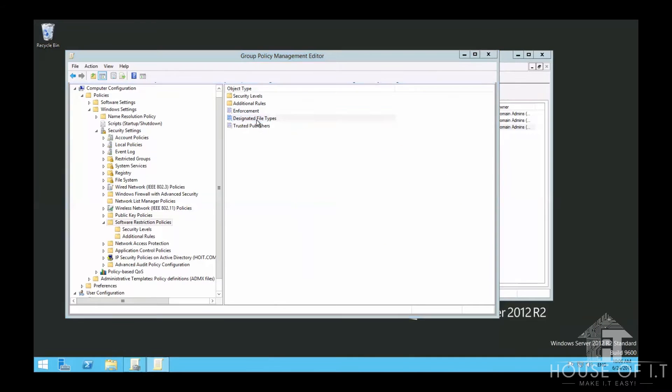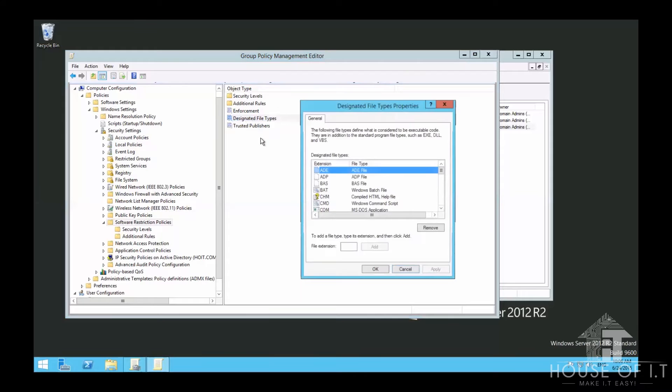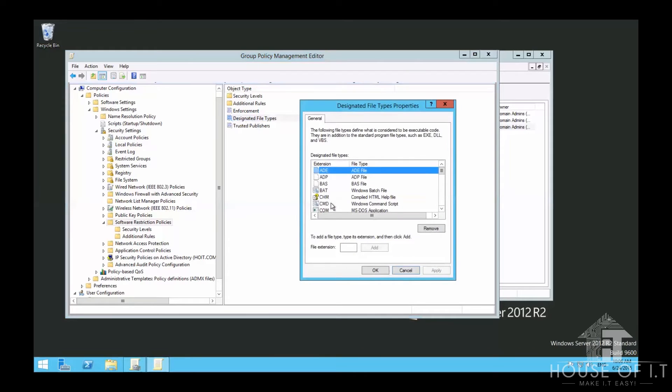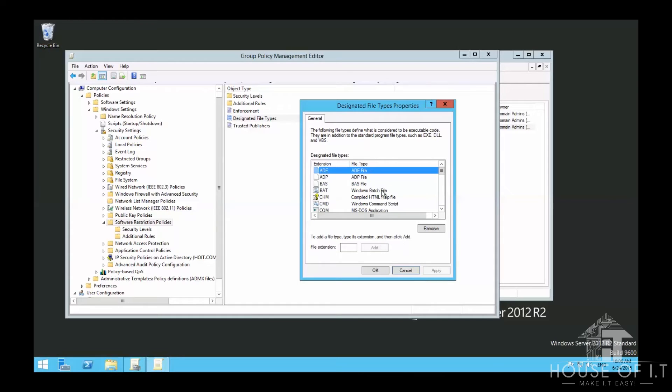There are also software restriction policies for certificates. Enforcing certificate rules means applications must be signed by a trusted certificate to run. If you choose to ignore that, it would just follow the defaults.